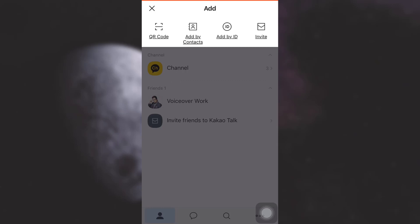Now here, since not all of my friends are on KakaoTalk, I'm just going to have to invite them over, so I'm just going to tap on the invite section.